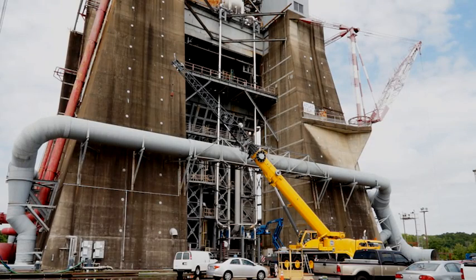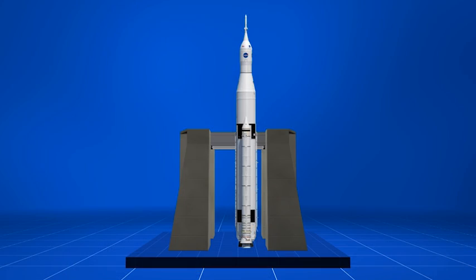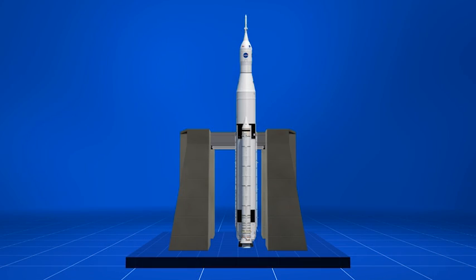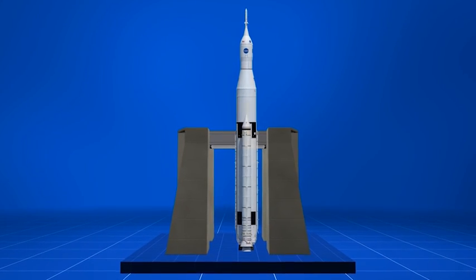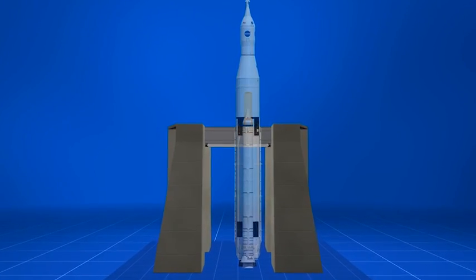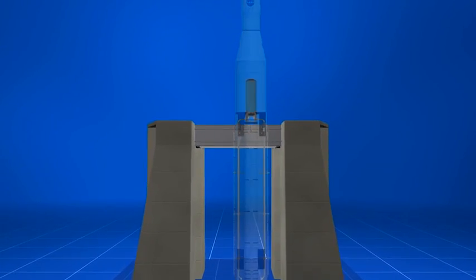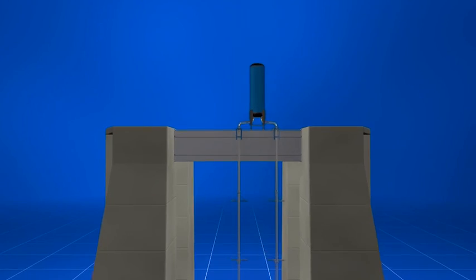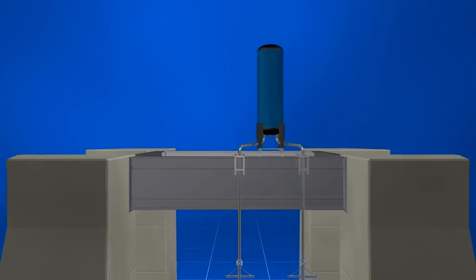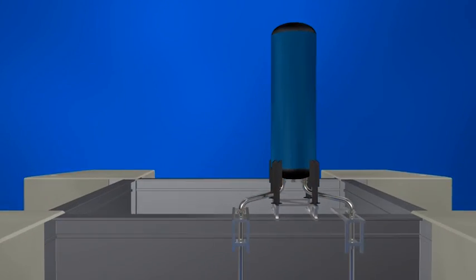This hammering effect can damage the tank or the feed lines or other components. So we put together a full-scale test bed here at Marshall that simulates the LO2 feed system for core stage.